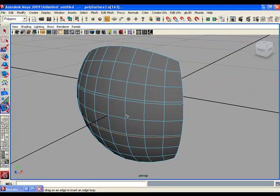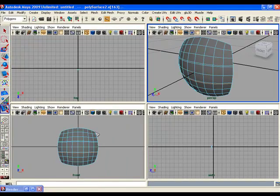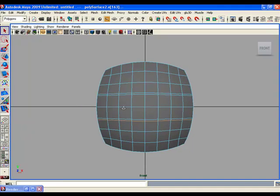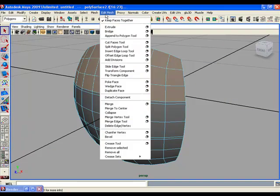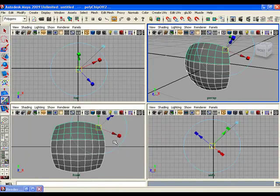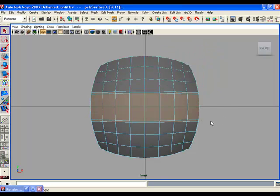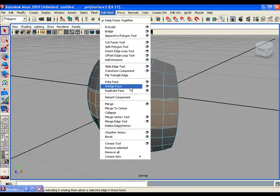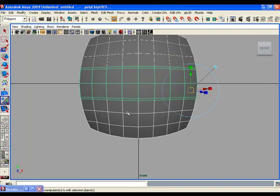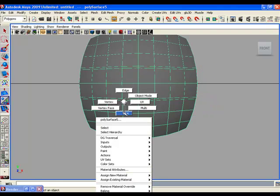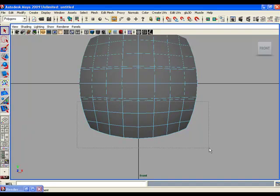Now we are going to duplicate faces again. Go to the front view, leave the tool by choosing the Pick tool, right-click on the object, select Face, and select the upper three rows of faces. Go to the perspective view and duplicate those faces. Then go back to the front view, select the middle piece of faces and duplicate them. Then select the three rows of the lower portion and duplicate them as well.